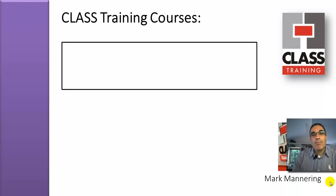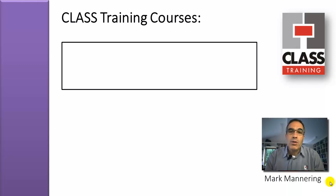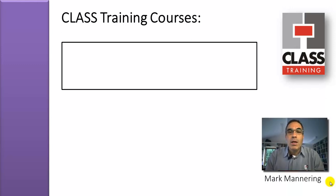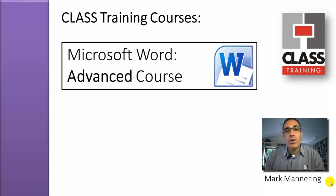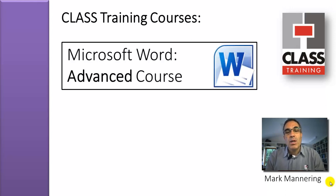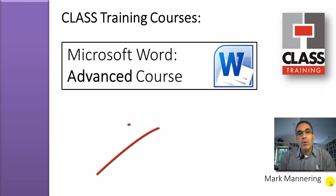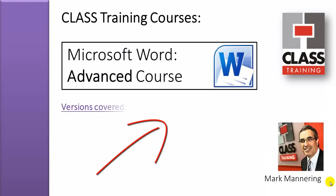Hi everybody out there, this is Mark Mannering from Class Training. This is just a very quick summary of the major content of our Microsoft Word Advanced course. All versions are catered for, as you can see listed here.